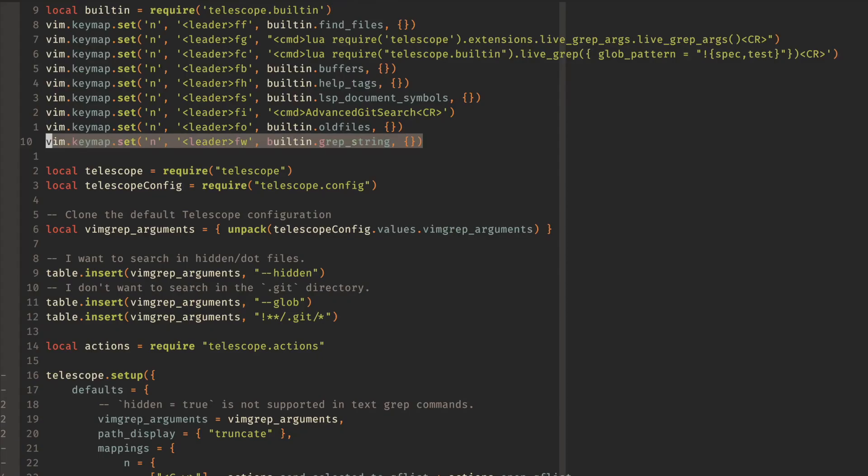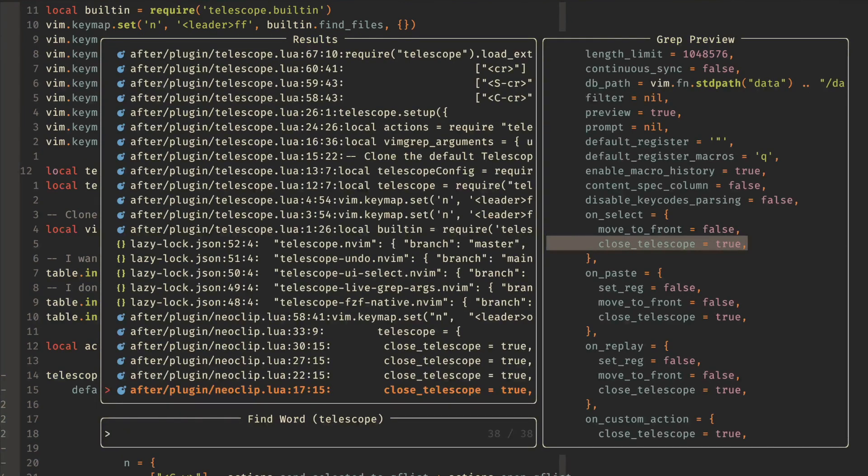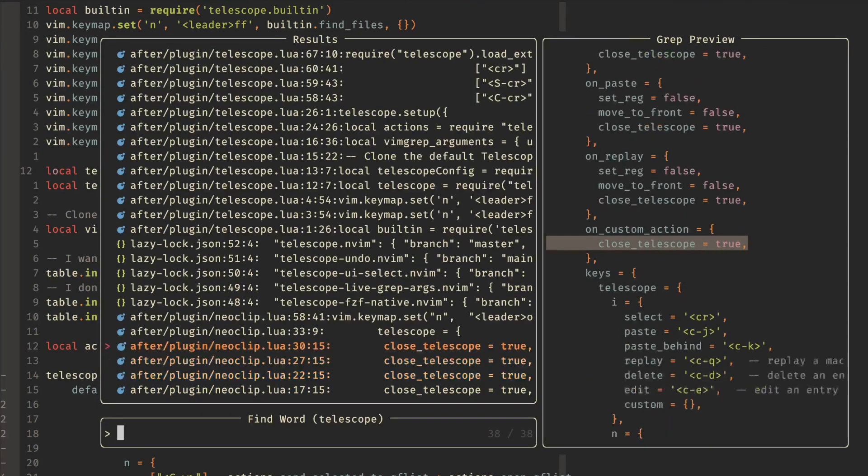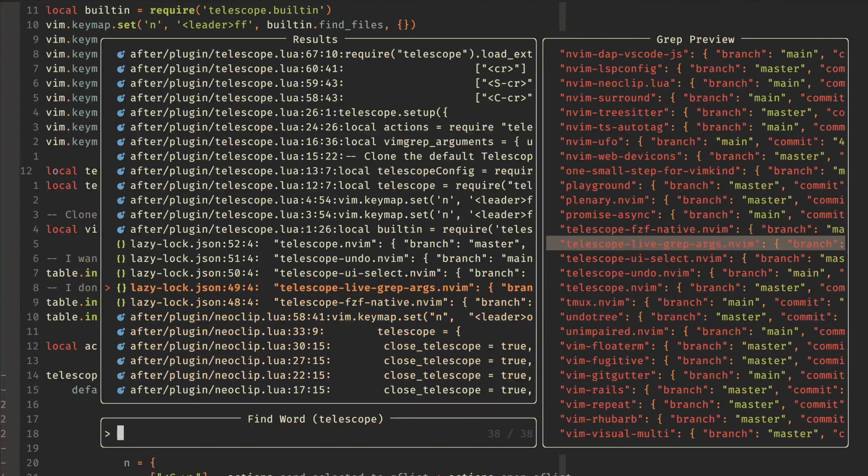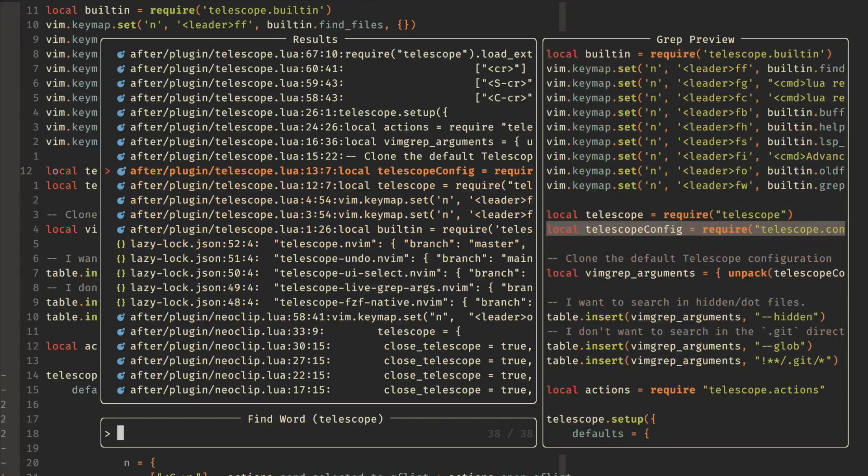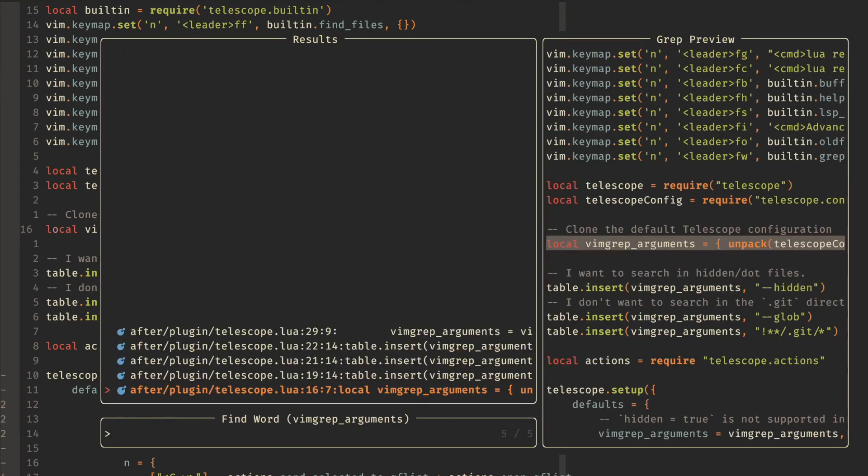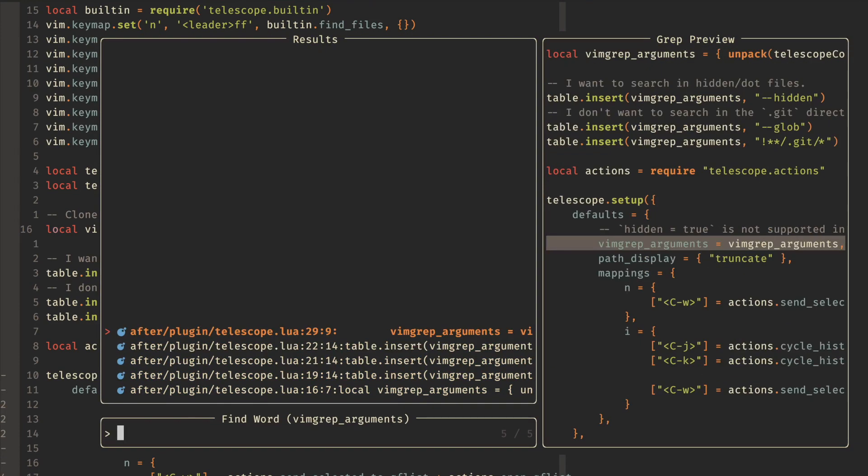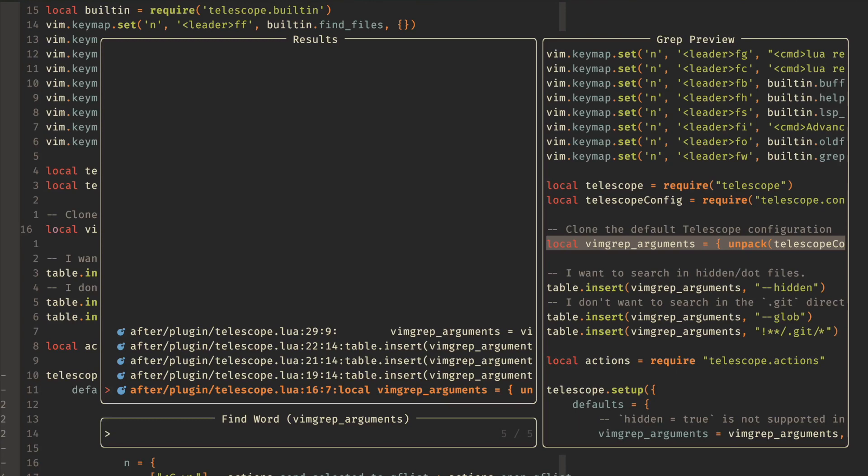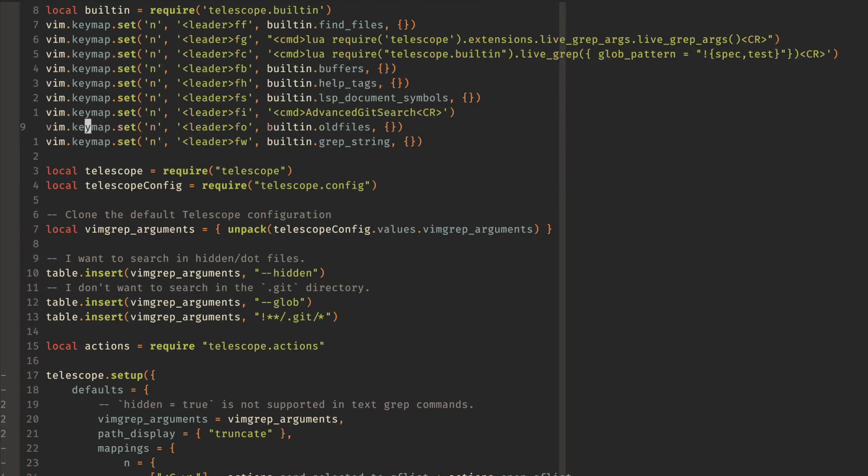And then this last one, leaderfw. So if I have my cursor over some string, then I can do leaderfw, and it will look for that string. So this for us is doing telescope, so all the places that have telescope, or if I needed to do vim grep arguments, leaderfw. And then this shows us all the places that has vim grep arguments. Really handy stuff. So these are the shortcuts that I have right now for all the telescope stuff.